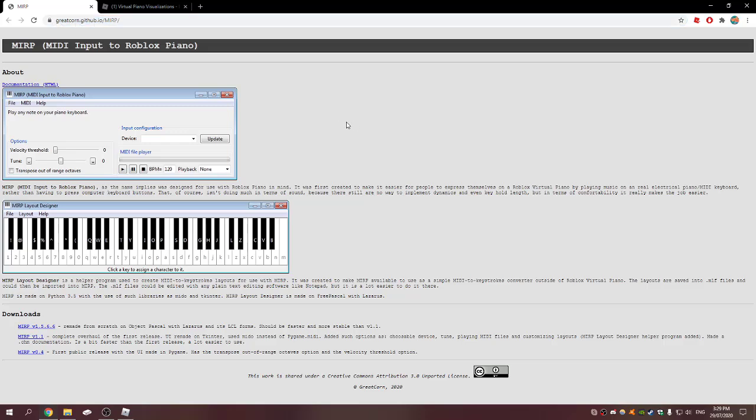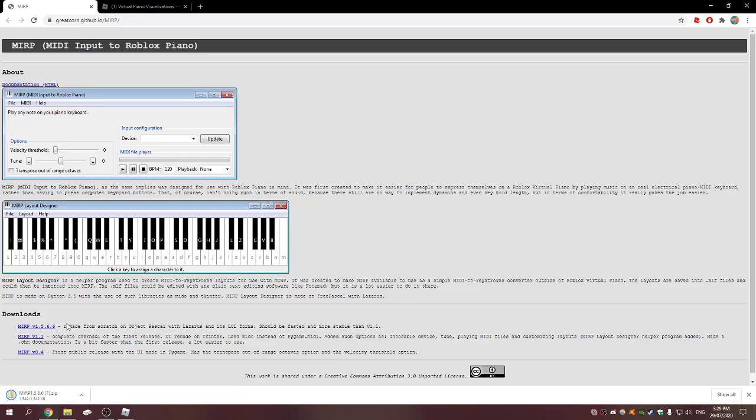What's up guys, today I'm going to show you how to connect your keyboard to Roblox. Or if you don't have a keyboard, you can pretty much just play any song through this application. It was made by a guy called Great Corner, I'll put a link to his channel in the description.